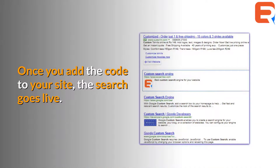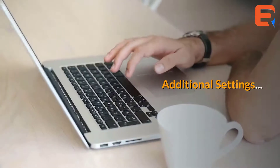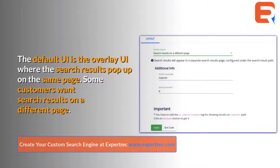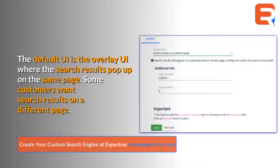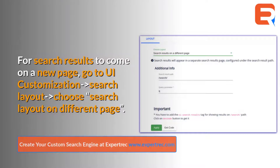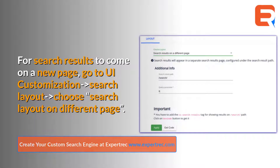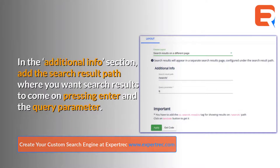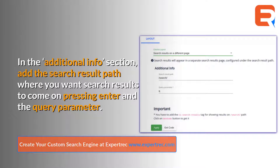You can use the control panel to tweak the features of your search. Once you add the code to your site, the search goes live. The default UI is the overlay UI, where the search results pop up on the same page. If you want search results on a different page, go to UI Customization, then Search Layout, and choose 'Search layout on different page'.